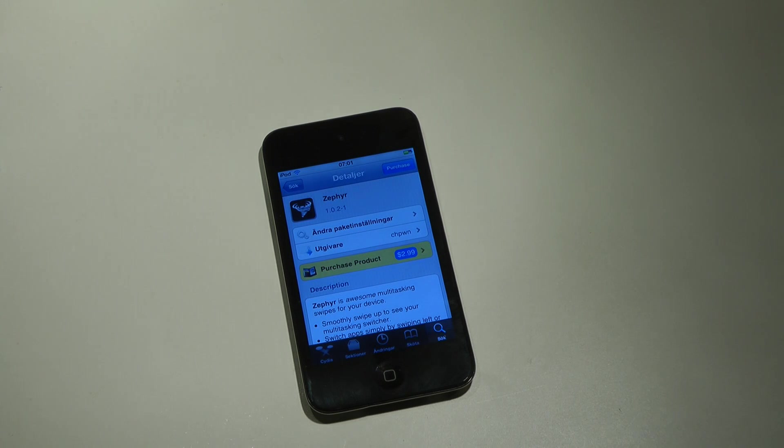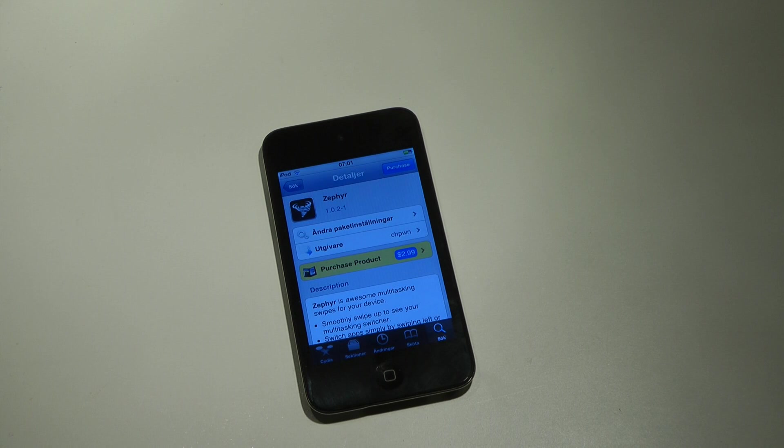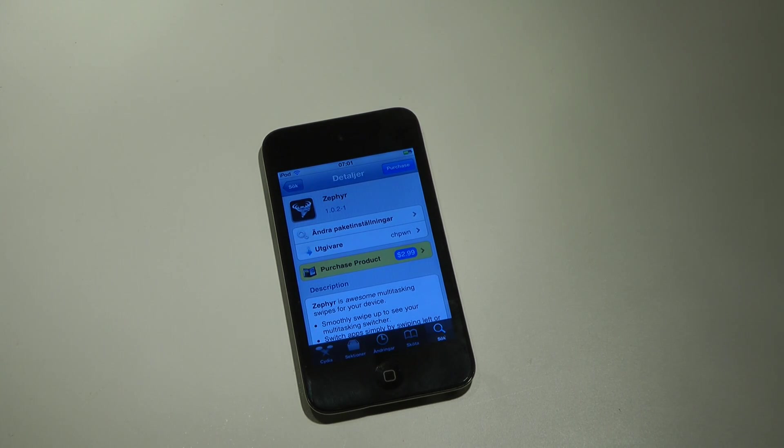Hey guys, today I just want to show off a cool little Cydia tweak that you can install if you are on a jailbroken iPod or iPhone.